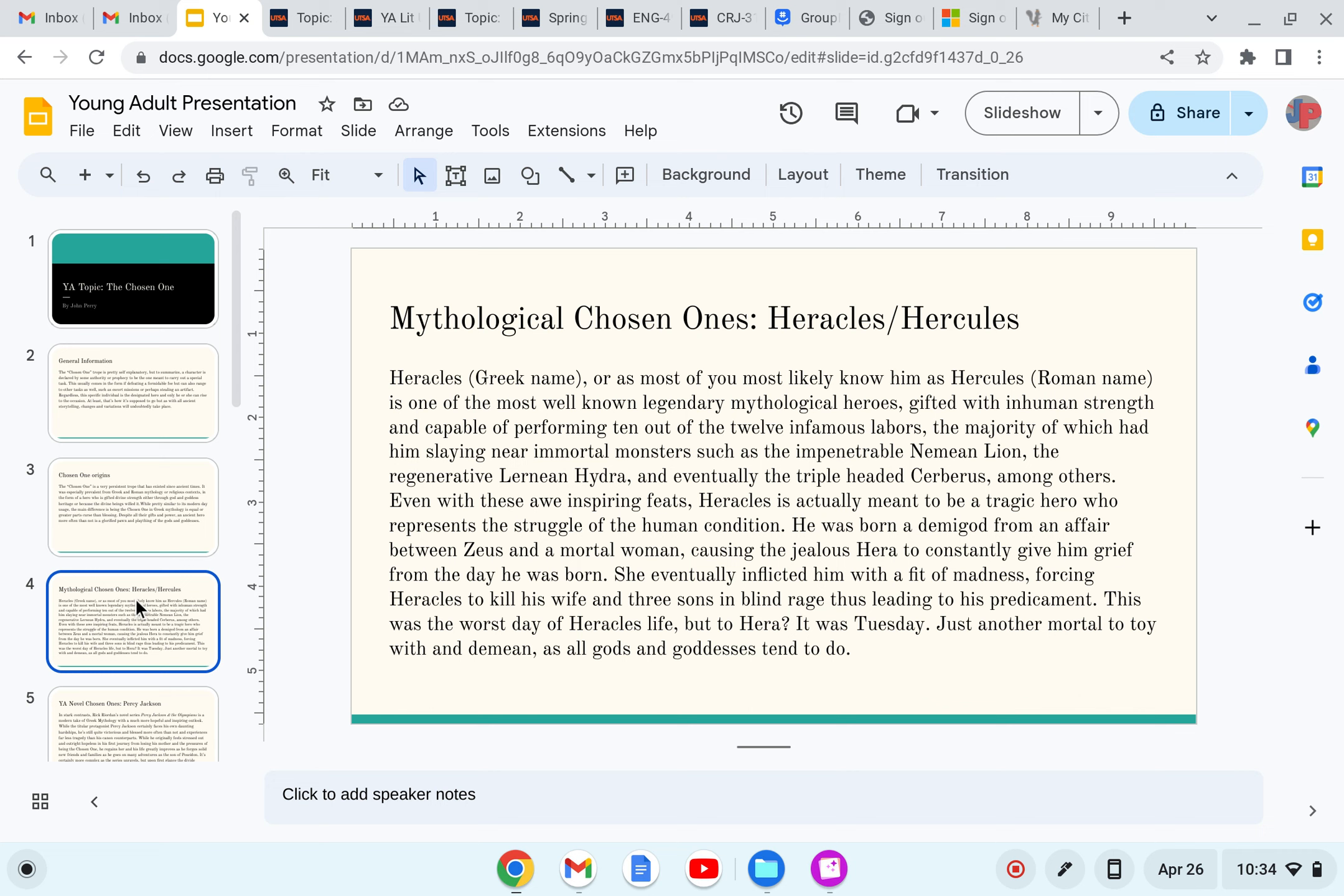Plus slaying to his predicament. This was the worst day of Heracles' life, but to the hero, it was Tuesday. Just another mortal to toil with and demean as all gods and goddesses tend to do.